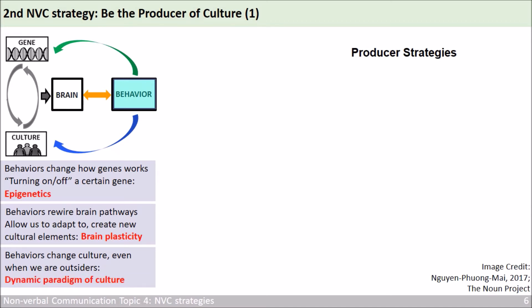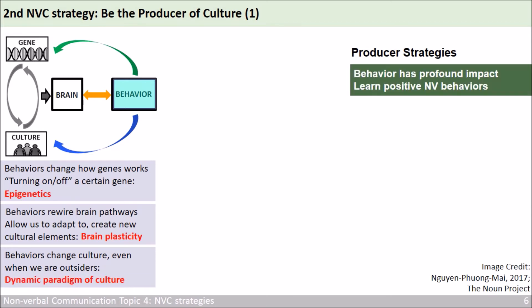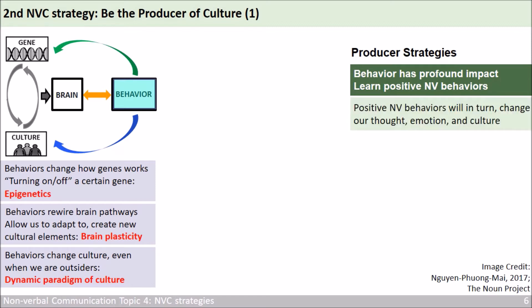Because behavior has such a profound impact, the second strategy of nonverbal communication is to learn positive nonverbal behaviors, so that in turn, these behaviors can change our thoughts, emotions, and our culture. In order to understand how this works, let's see the neuroscience behind it.